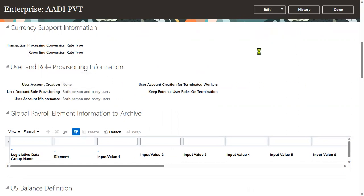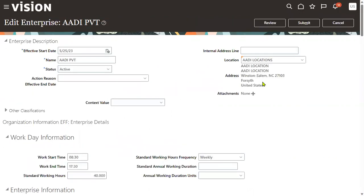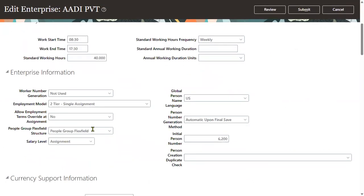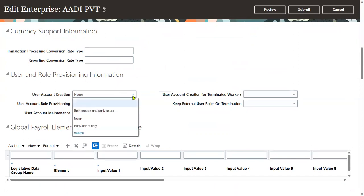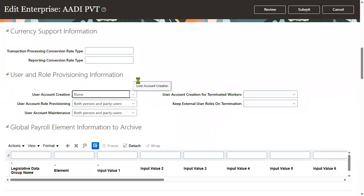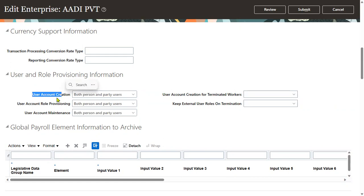Go to Edit and Correction. Here you can choose to enable user account creation for both persons and party users, or party users only. Persons means employees; party users are suppliers as well as customers. This section also covers user account role provisioning.